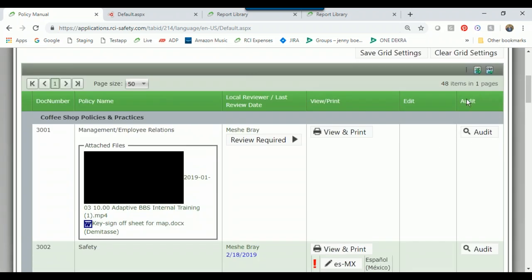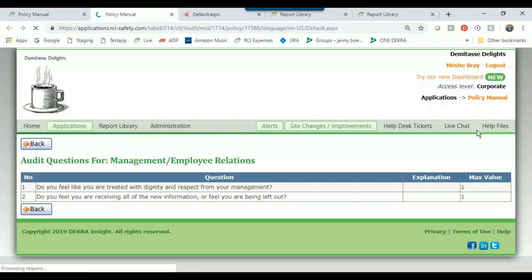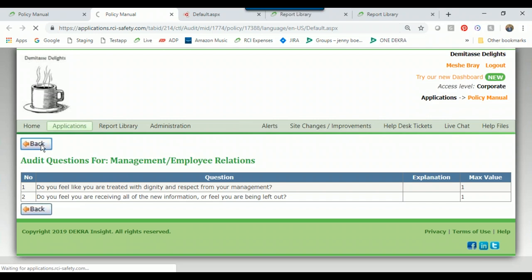The corporate document owner can decide whether to reveal audit questions associated with a policy. Our audits are policy-based, so you can build audit questions within each policy. If I click the audit button, it shows me the audit questions related to Management and Employee Relations. You won't perform your audit from here — you'll just view the audit questions.